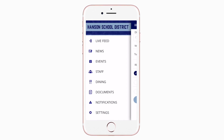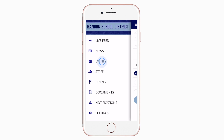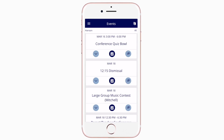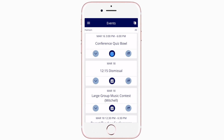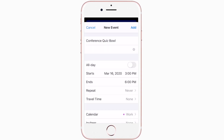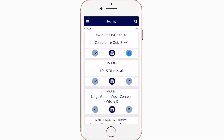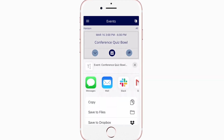The events section shows a list of all events throughout the district. You can use this button to add an event to your calendar, or tap here to share the event with friends and family.